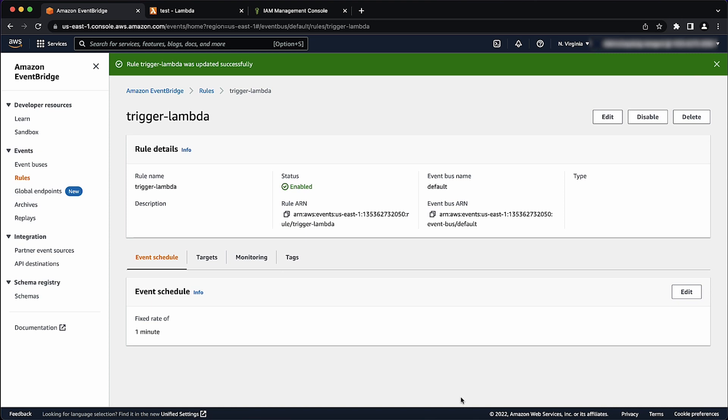And now you know how to attach the appropriate permissions in the resource policy of an AWS Lambda function that is the target of an Amazon EventBridge rule created through the AWS CLI, SDK, or AWS CloudFormation. Thanks for watching and happy cloud computing from all of us here at AWS.